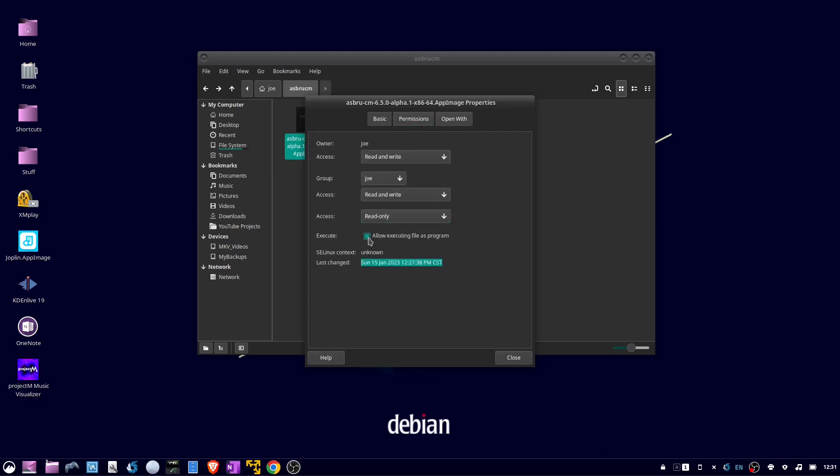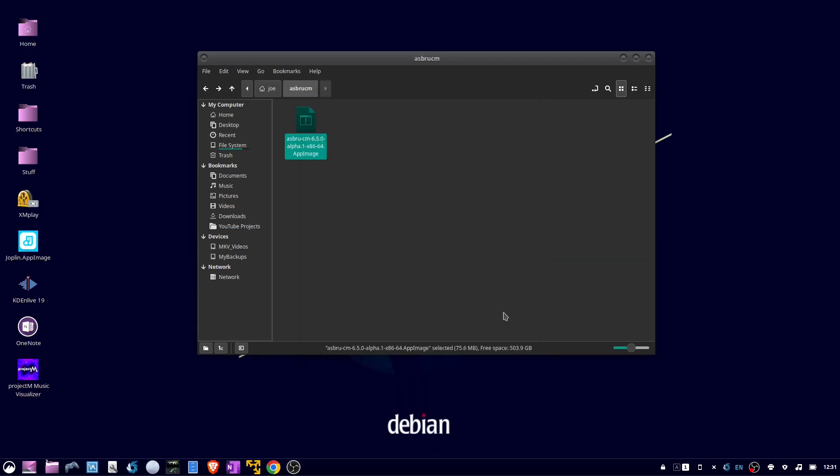Make sure allow executing file as a program is checked, then close. Now you can double-click the app image to start the program.